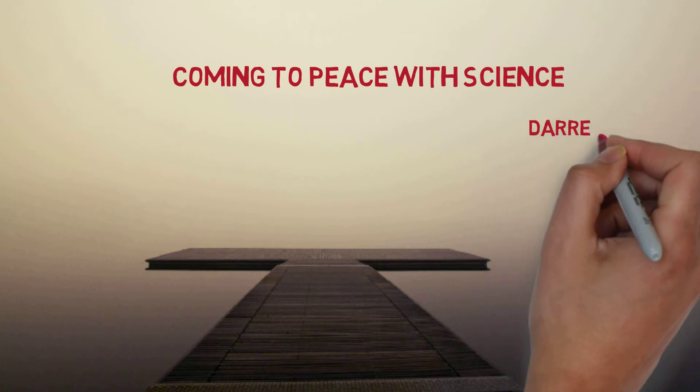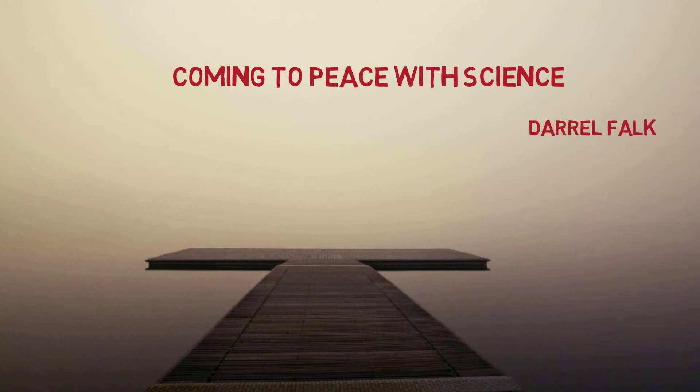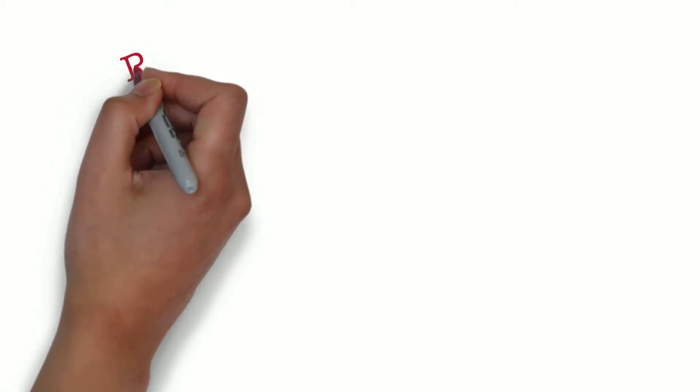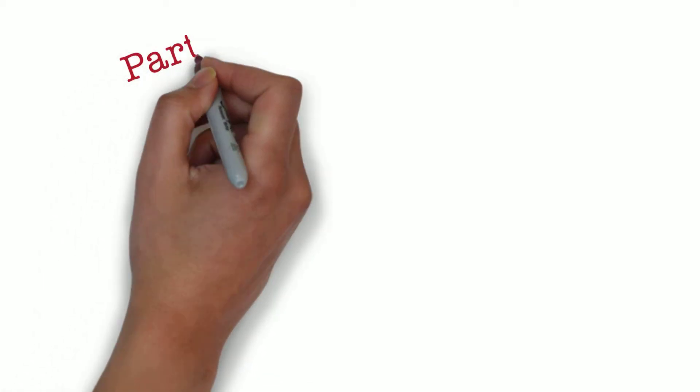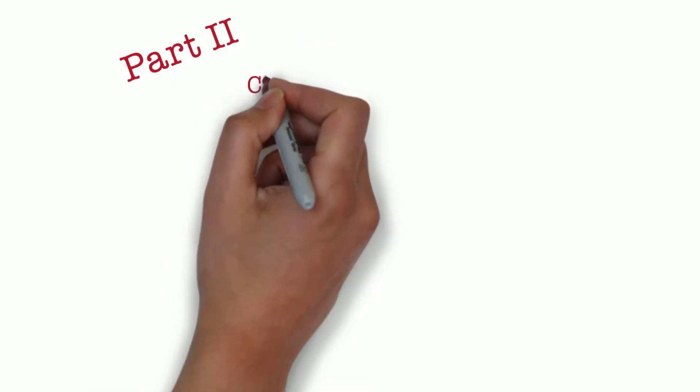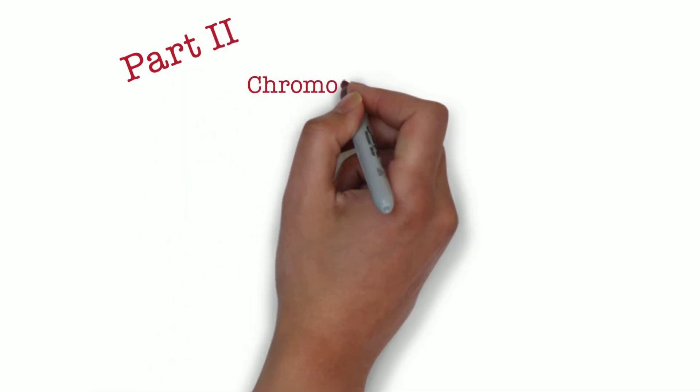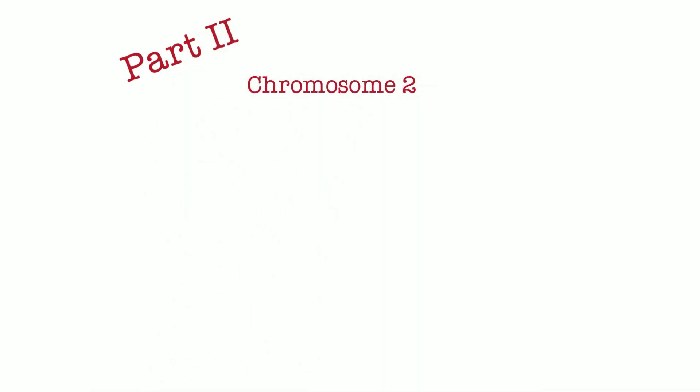Hi everyone, this is Daryl Falk on Coming to Peace with Science and this is part 2 of the series on chromosome 2.